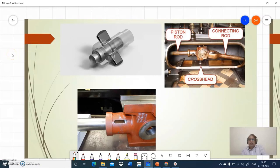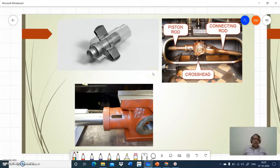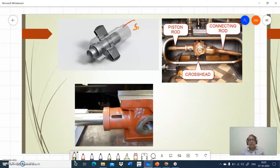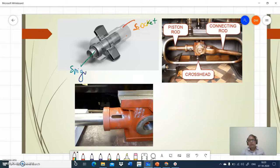Here you can see a model which shows this is the socket, and this end is the spigot. This is an example of a crosshead. This is the piston rod which is connected — the cotter slot is there. This is the crosshead used in the steam engine. The piston rod's one end is connected to the crosshead, the other part is connected to the piston, and this connecting rod connects to the crank.